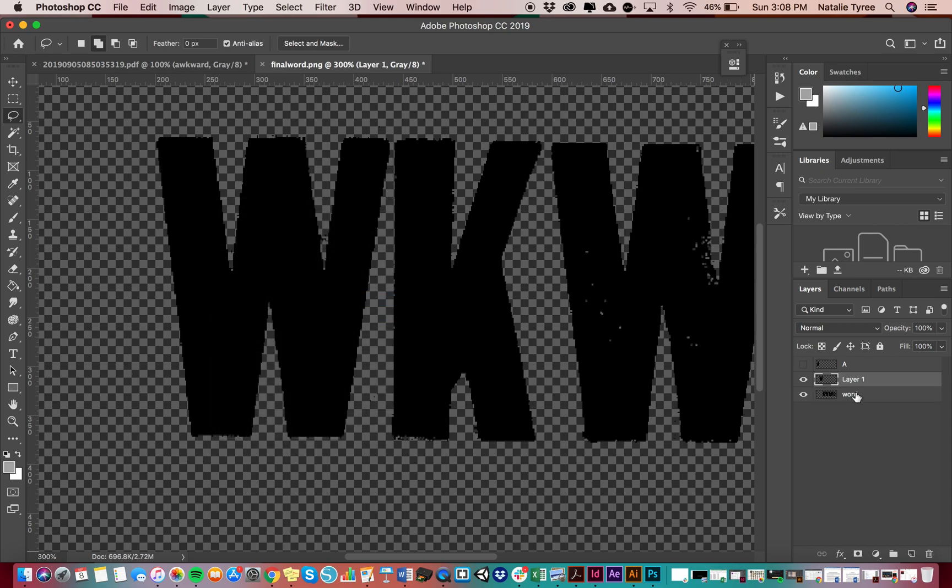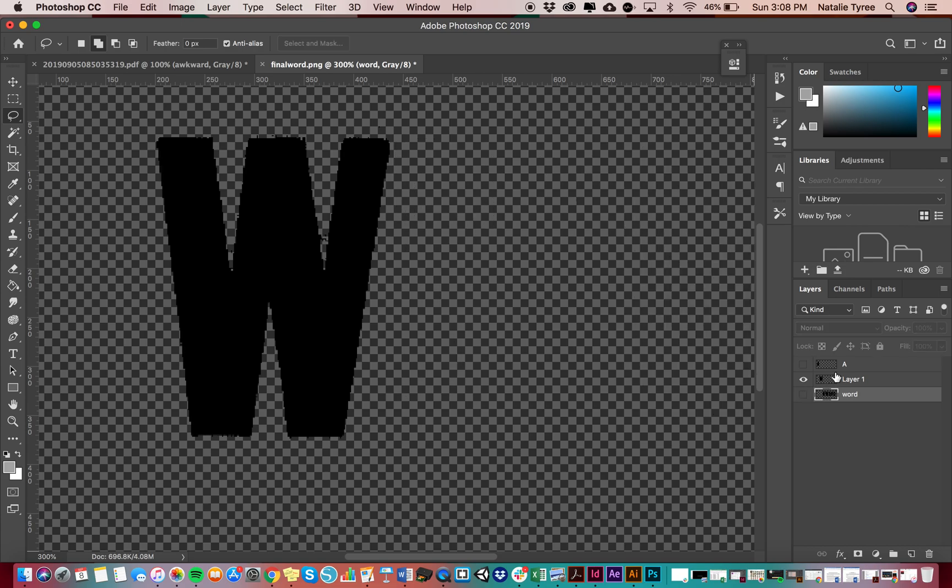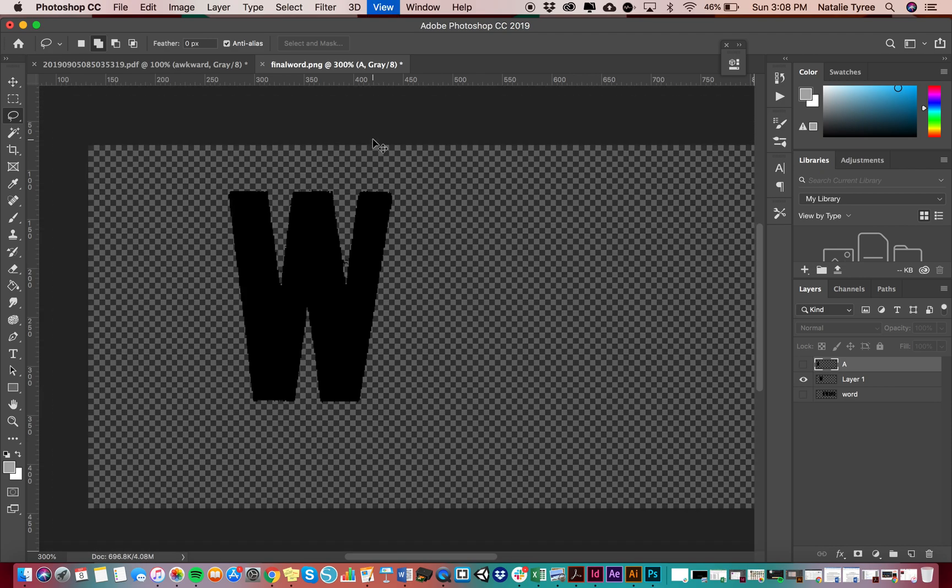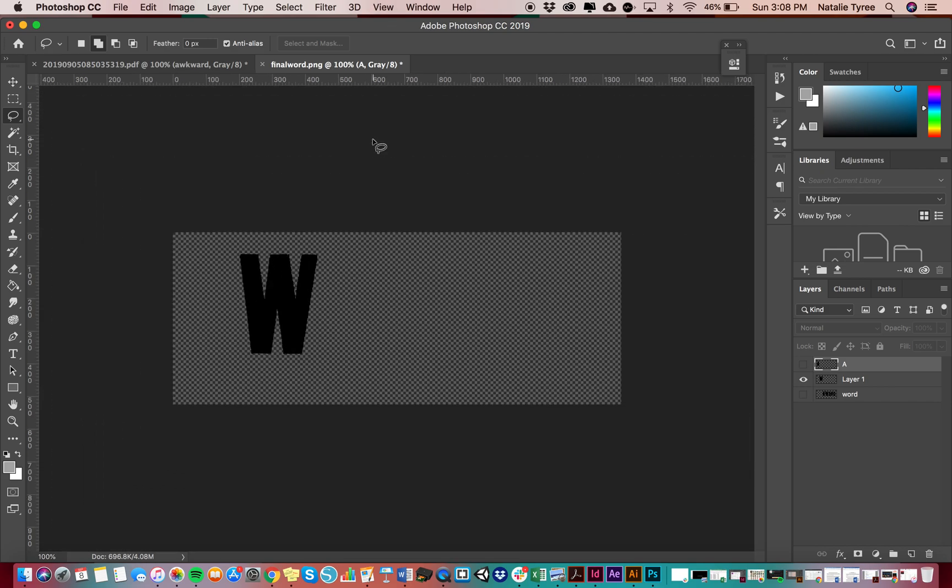And again, you guys will notice it created a new layer. I'm going to turn my base layer off, which is my word. There's my W. It's beautiful. It doesn't have that little halo from that feather anymore. Okay. All right. Here we go, guys.